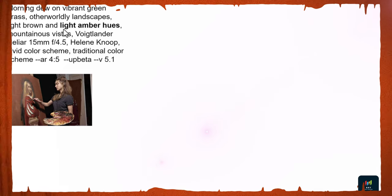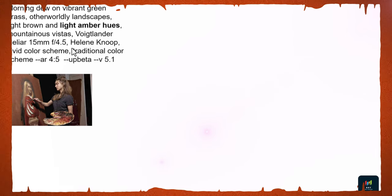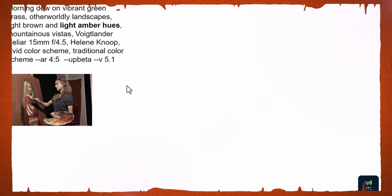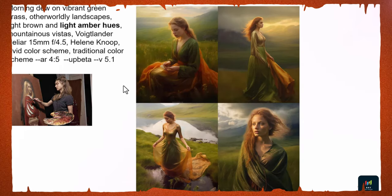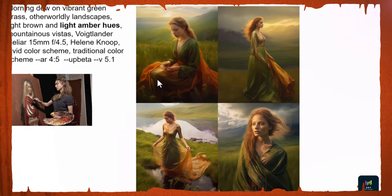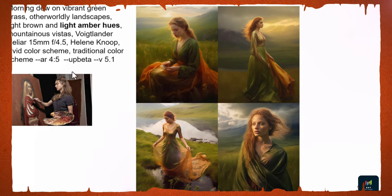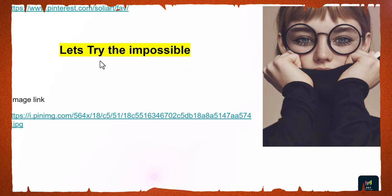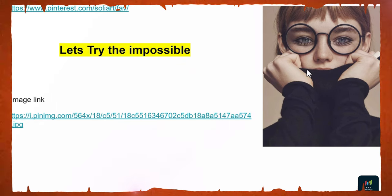For 'light amber hue' with a very wide lens and Helena Knopp as the artist, you get a beautiful result. You can also go to the Pinterest MidJourney prompts collection, find an artist whose style matches what you want, and mention 'in a style of that person.' Now let's try the impossible — recreating a very specific reference photo. Is it possible? Let's see.